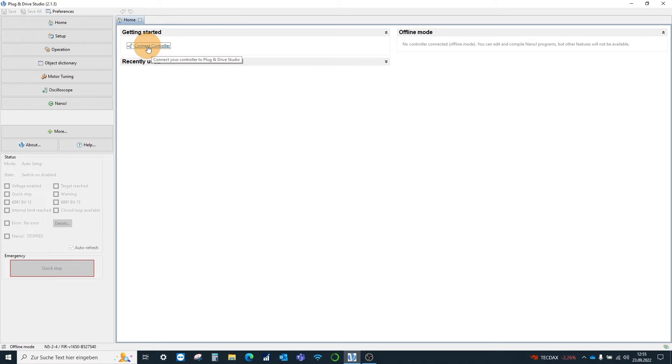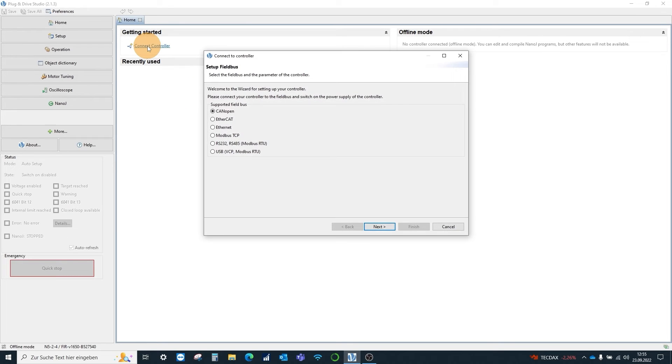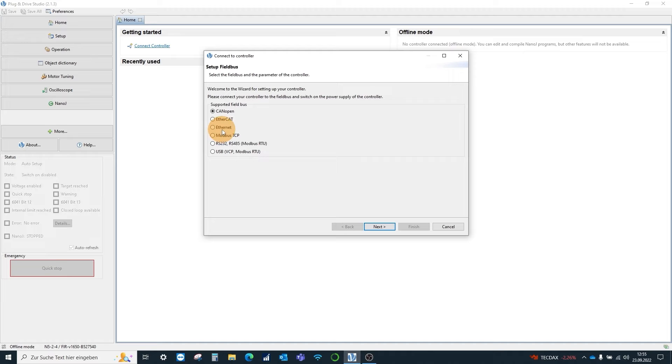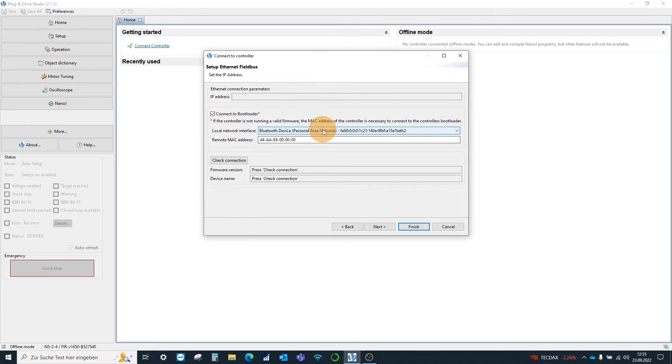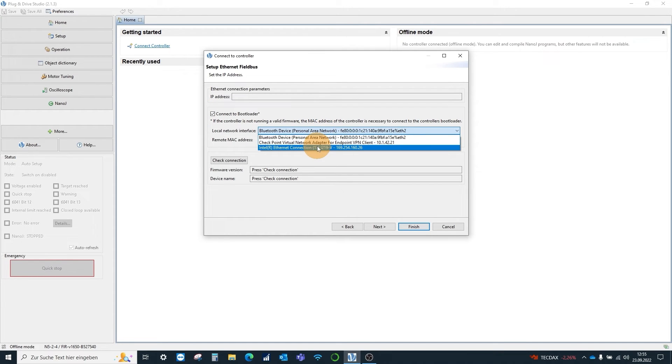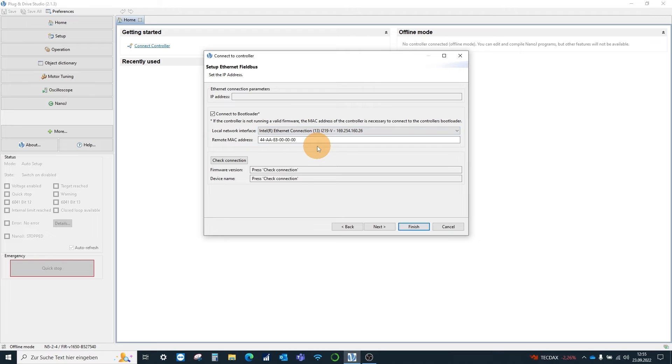We can now directly connect to the bootloader via the MAC address of the controller. Therefore we choose Ethernet and then the option to connect to bootloader. Next we choose the corresponding network card.